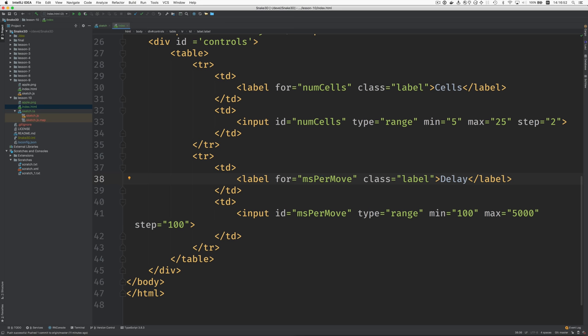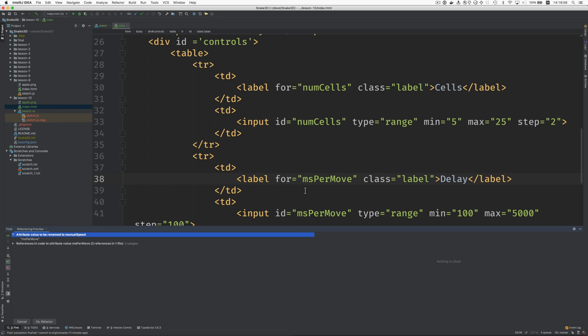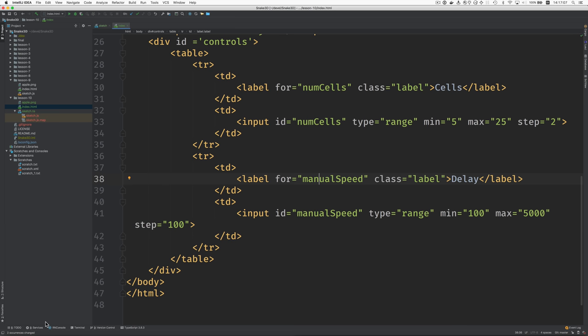So what if I try to do a refactor rename? Not sure how much that'll modify. Will that modify the JavaScript code too? No. Okay. Let's start with this.